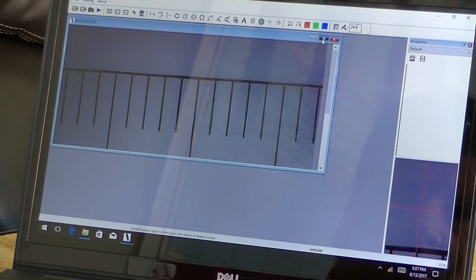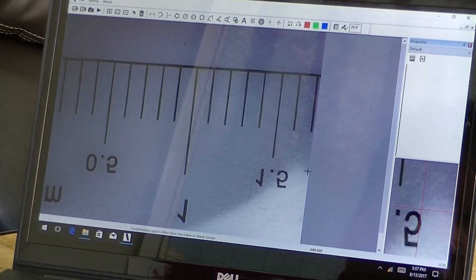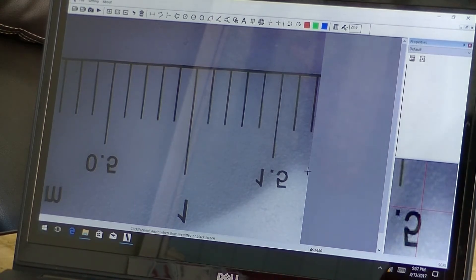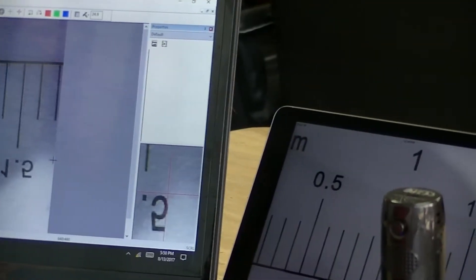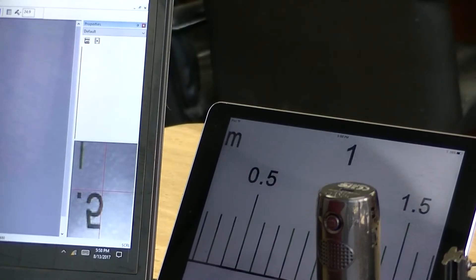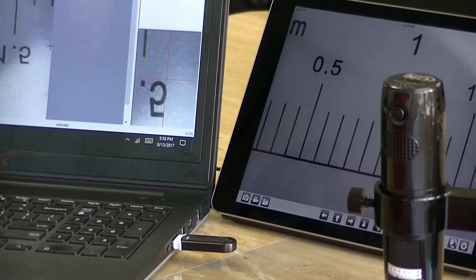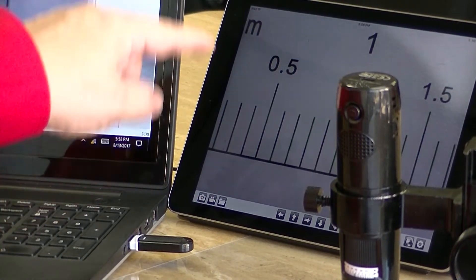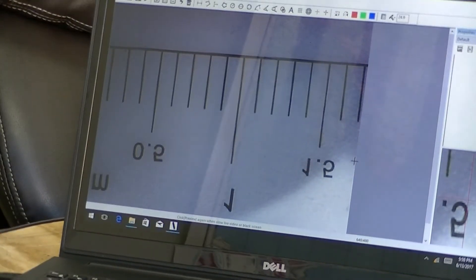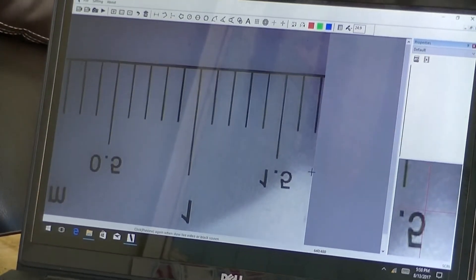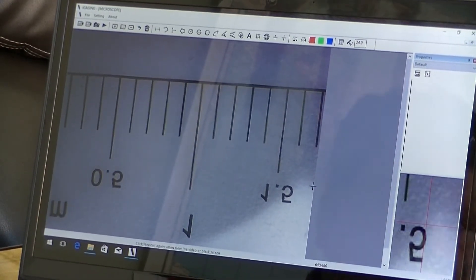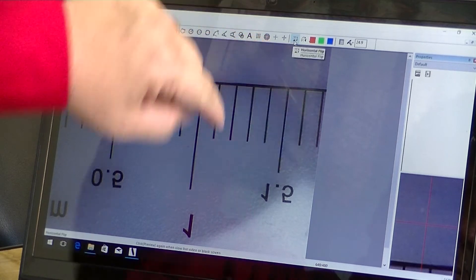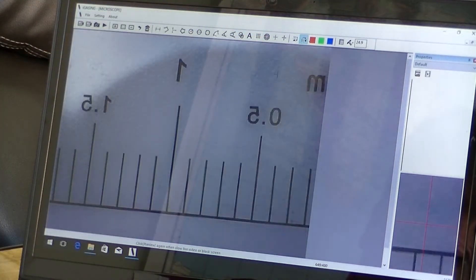And then I'm going to enlarge this, and now you can see what the microscope is seeing. Now an interesting thing is that if you notice between the iPad here, let me roll that down, the iPad has it correct up and down. The computer has it upside down. So if I want to correct that, which I would think you would, simply go to these two icons. You'll flip it vertically and horizontally.